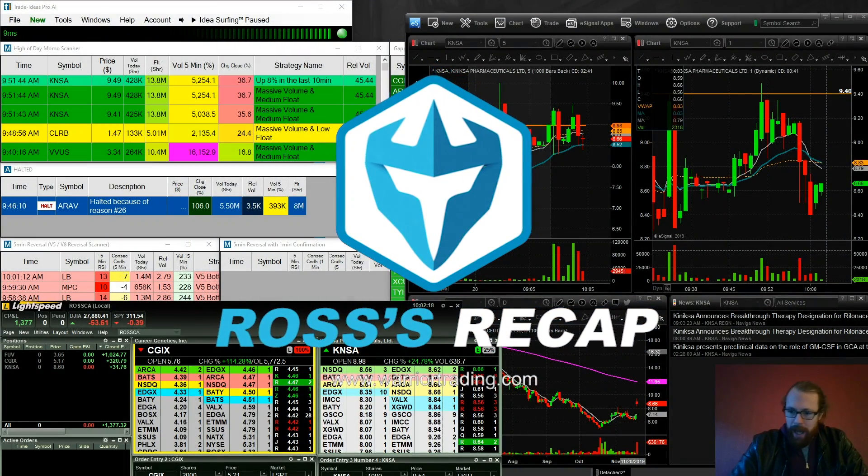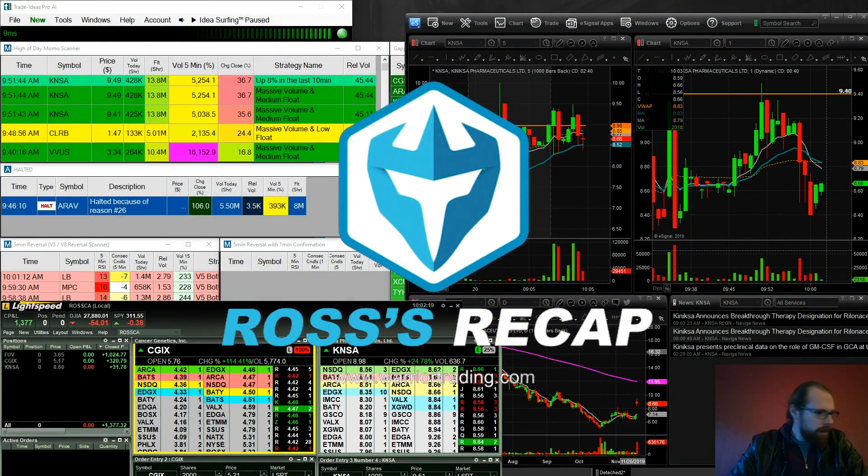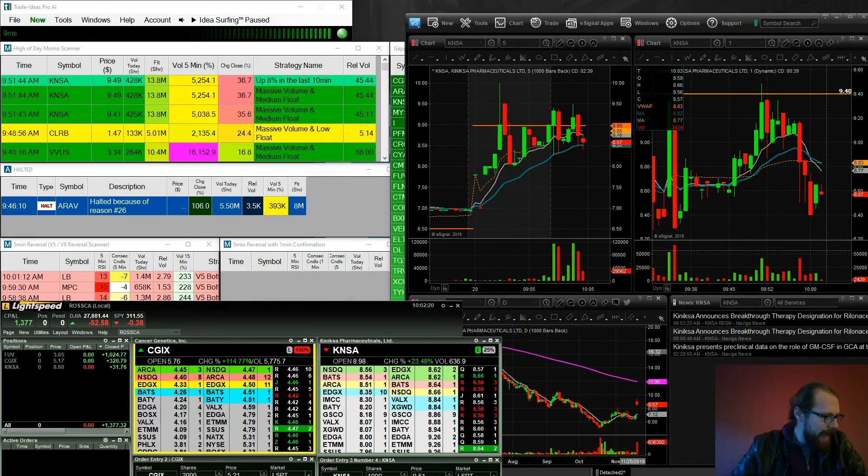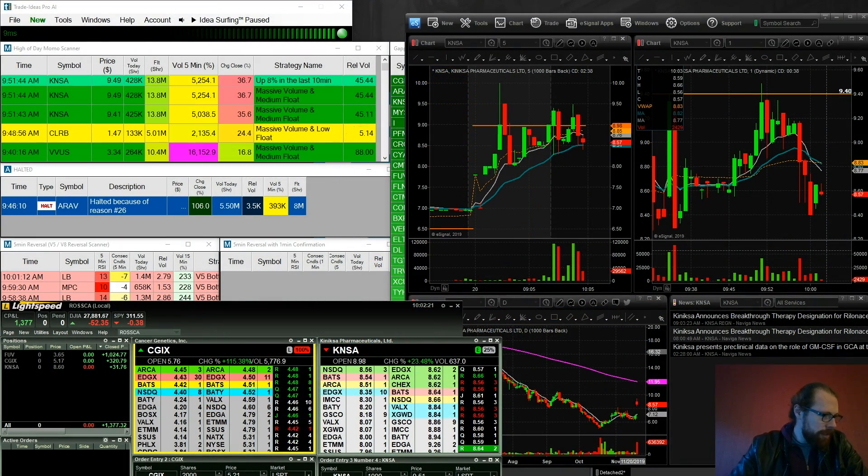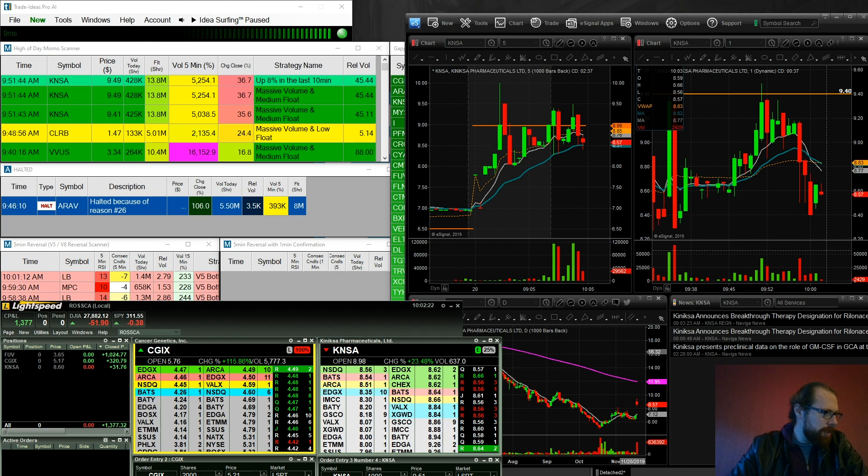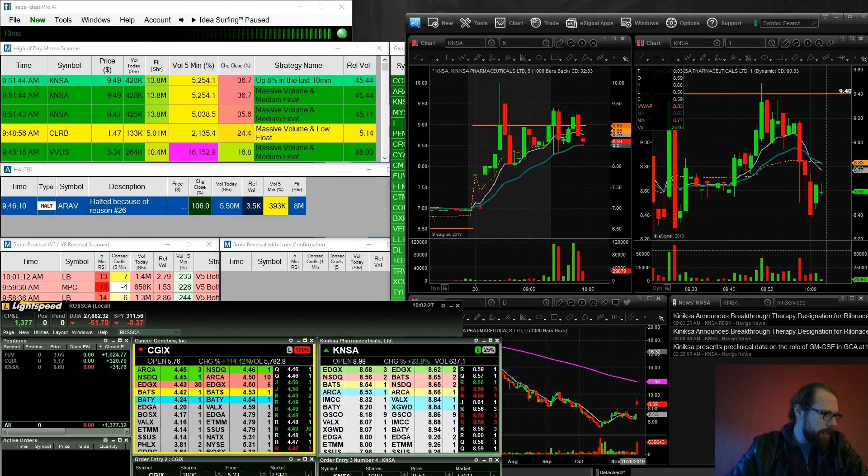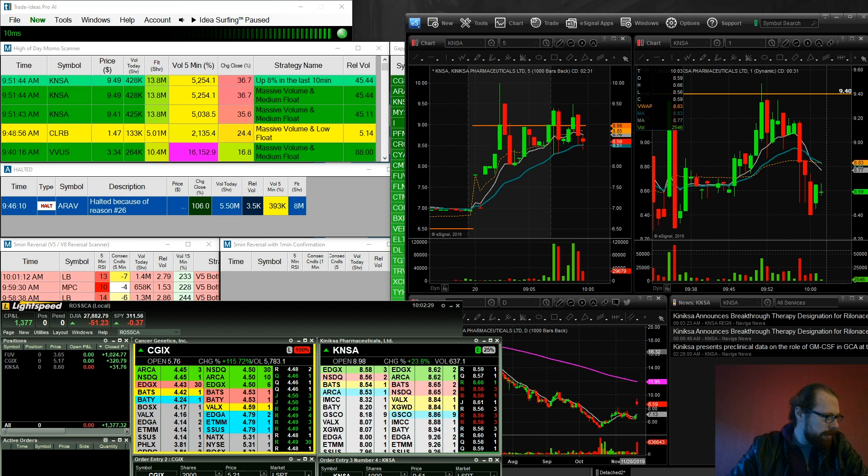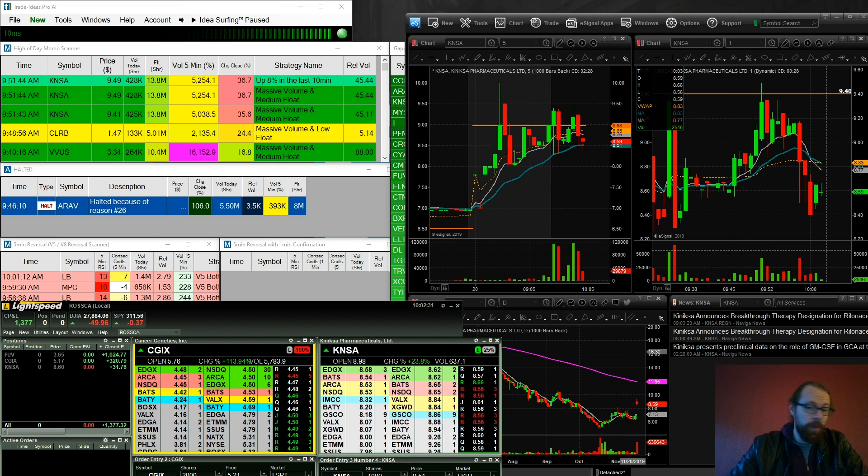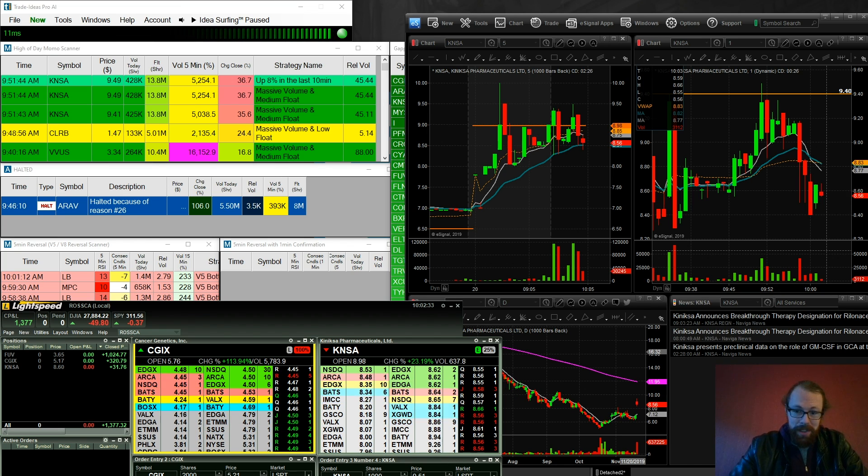Alright everyone, so here we are. It's 10 a.m. I am done trading for the day. So 30 minutes of trading, $1,377.32. Not bad at all. Interestingly, today, the biggest winner was on a stock that had no news.